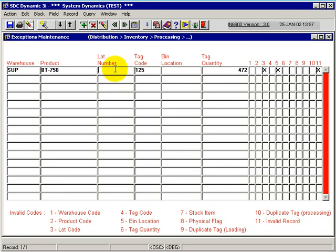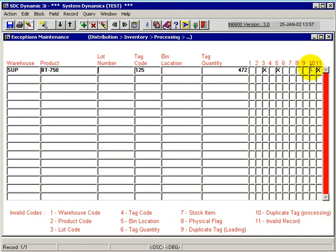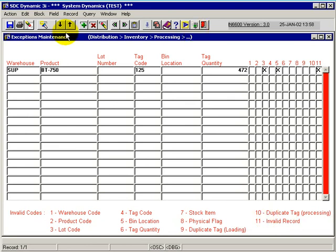And then I can simply continue to maintain. Since that's a lot-controlled item, I'd put the lot number in here, and the bin location. And then the invalid record would go off, and this would be injected into our tag file upon committing.